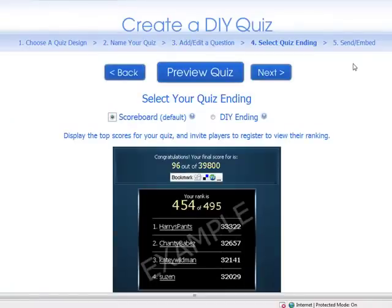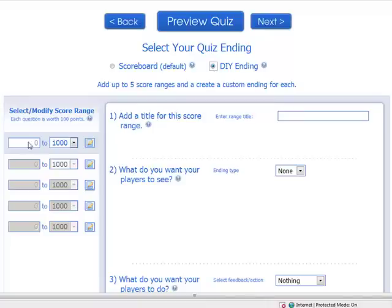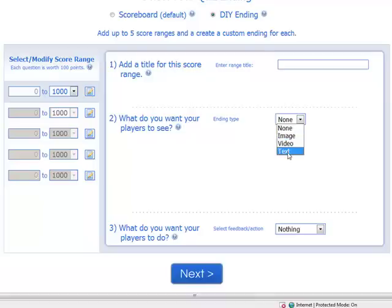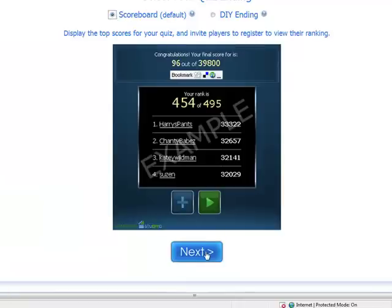Alright, on this page we can edit the page ending. You can either use the default page ending, which gives the learner a score and a ranking, or you can do a DIY ending. You can choose a score range, add a title for the score, put in an image, video, or text, and select what you want your learners to do when they see their score. I'm just going to leave it on the default scoreboard. Click next.